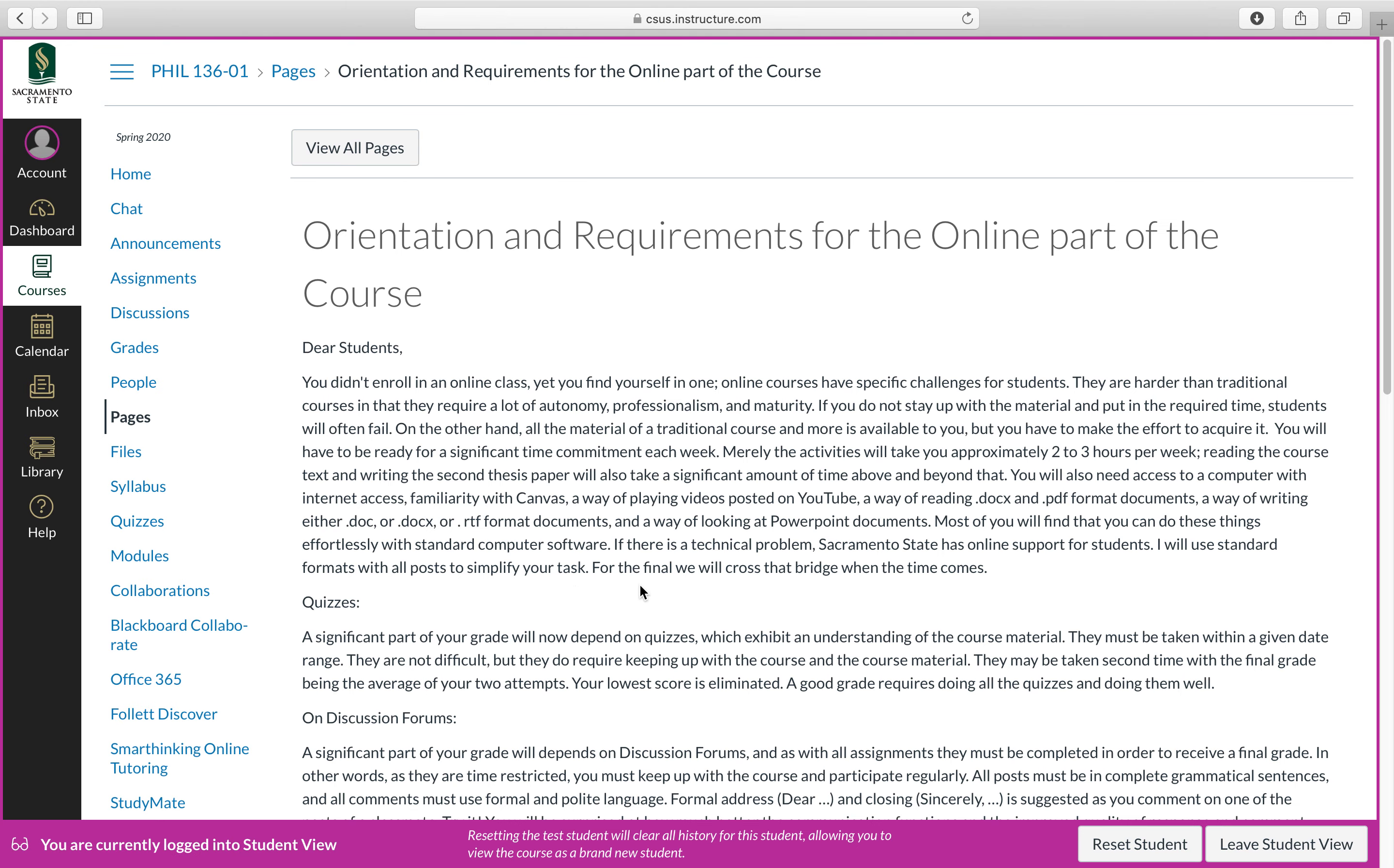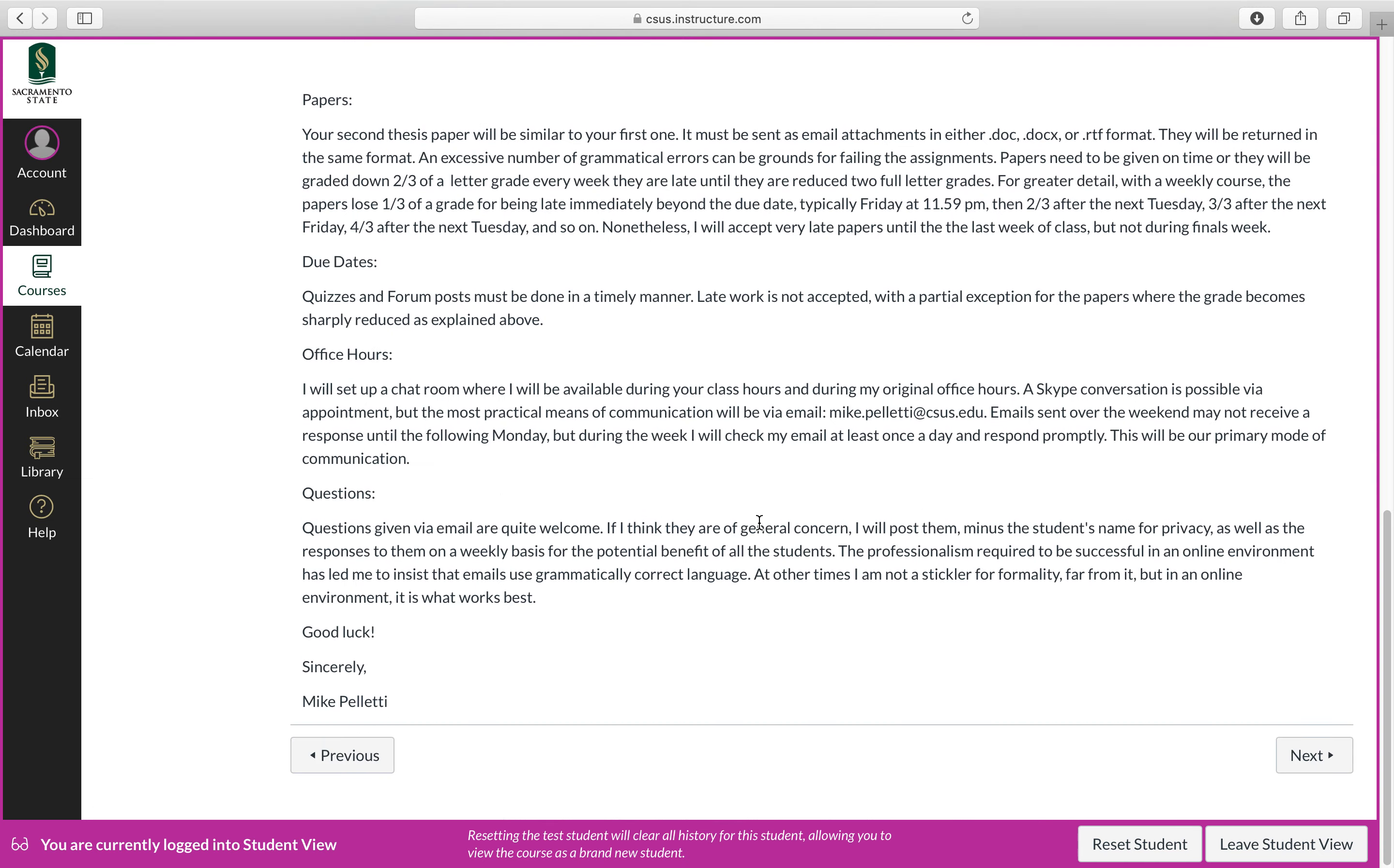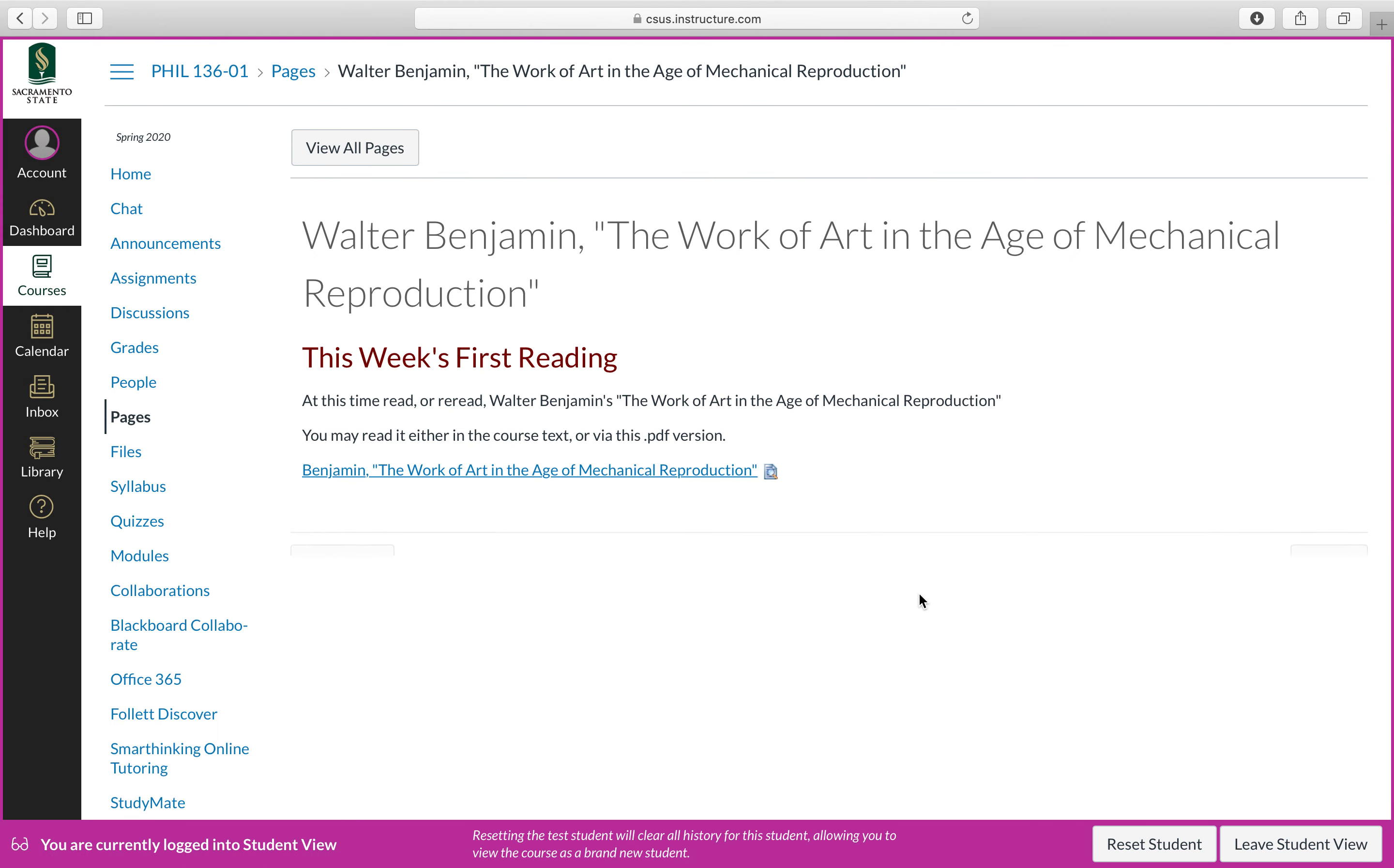Again, it's very easy to go through this. I repeated here the orientation requirements for the online part of the course. I won't do that every week, but for the first week, I've included that for a second time basically.